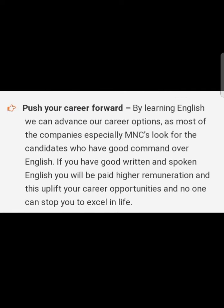Push your career forward: while learning English, we can advance our career options as most companies, especially MNCs, look for candidates who have good command over English. If you have good written and spoken English, you will be paid higher remuneration, and this will uplift your career opportunities — no one can stop you from excelling in life.